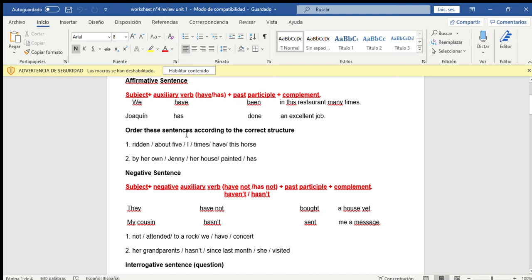Exercise: order these sentences according to the correct structure. We have 'ridden,' which is the past participle — it comes from 'ride,' meaning 'montar.' The parts are: 'I' is the subject, 'have' is the auxiliary verb, 'ridden,' and 'this horse about five times' is the complement. So the ordered sentence is: I have ridden this horse about five times. Yo he montado este caballo alrededor de cinco veces.